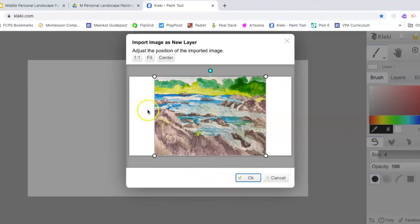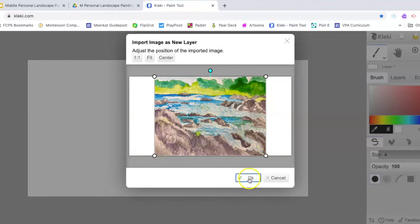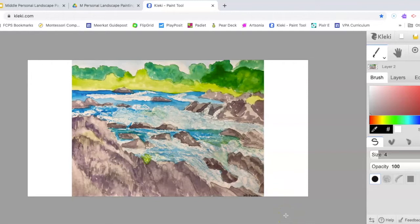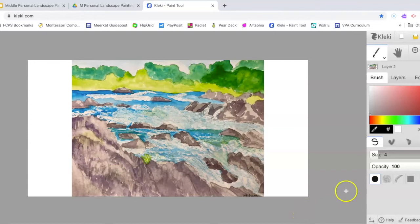I'm going to leave this in the center, and I can always crop it when it's finished. Now I have my painting as the first layer of my artwork, and I can use the digital painting tools on top of this to add more detail, create more variety, or push the illusion of space and create more depth in my painting.